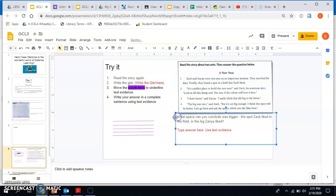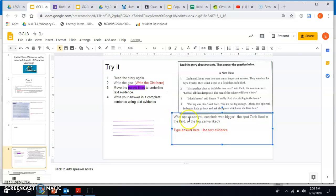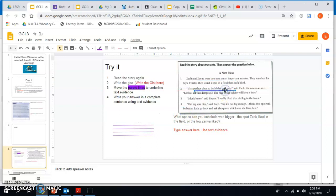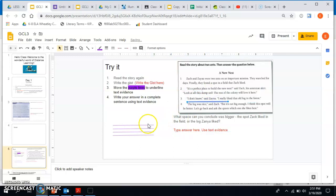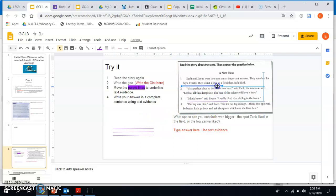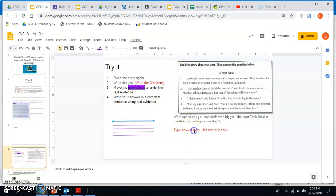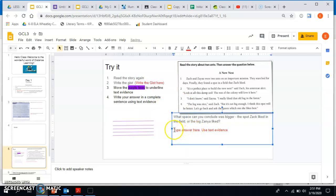It says what space can you conclude was bigger, the spot Zack liked or the one that Zanya liked? So you literally just get your line and you move it underneath to underline your text evidence, things like that. And then right there where it says type your answer, use text evidence, you literally erase it and write your answer here.